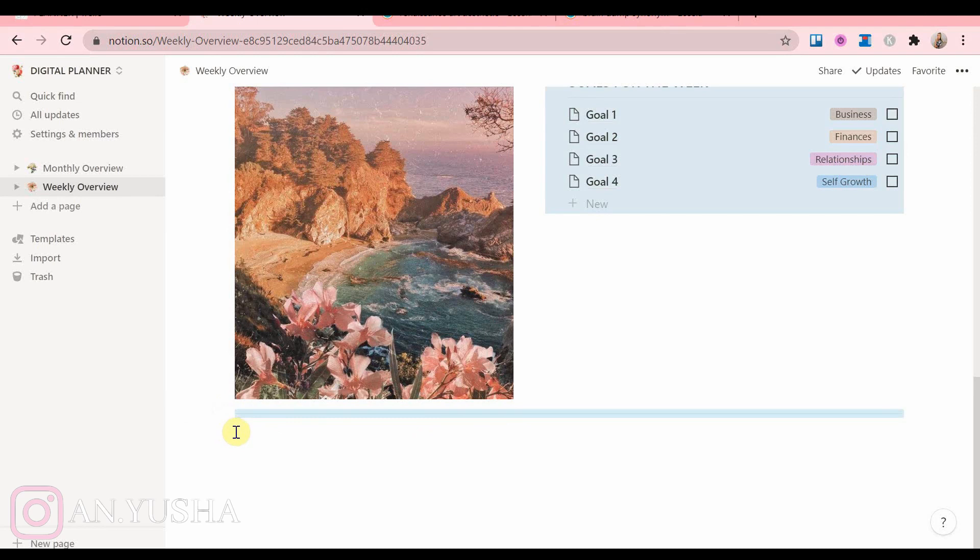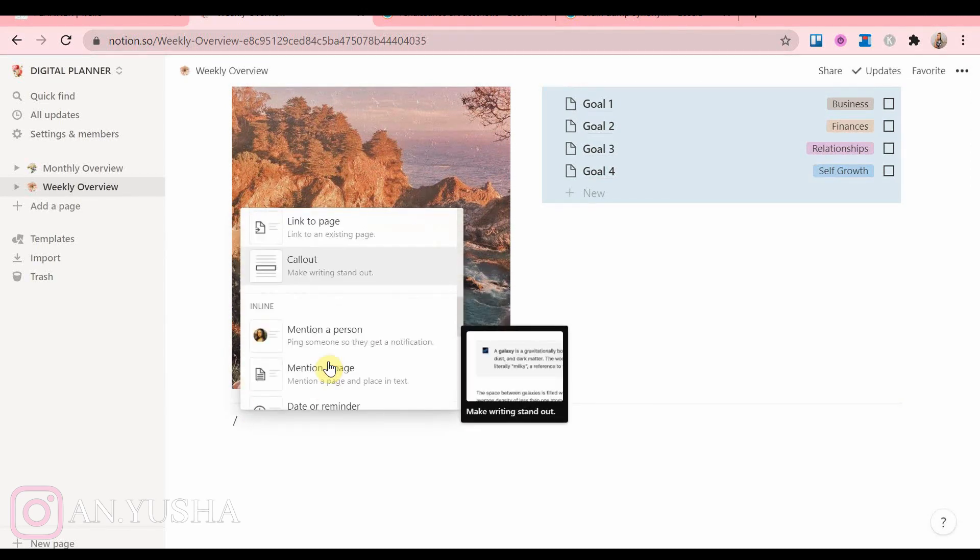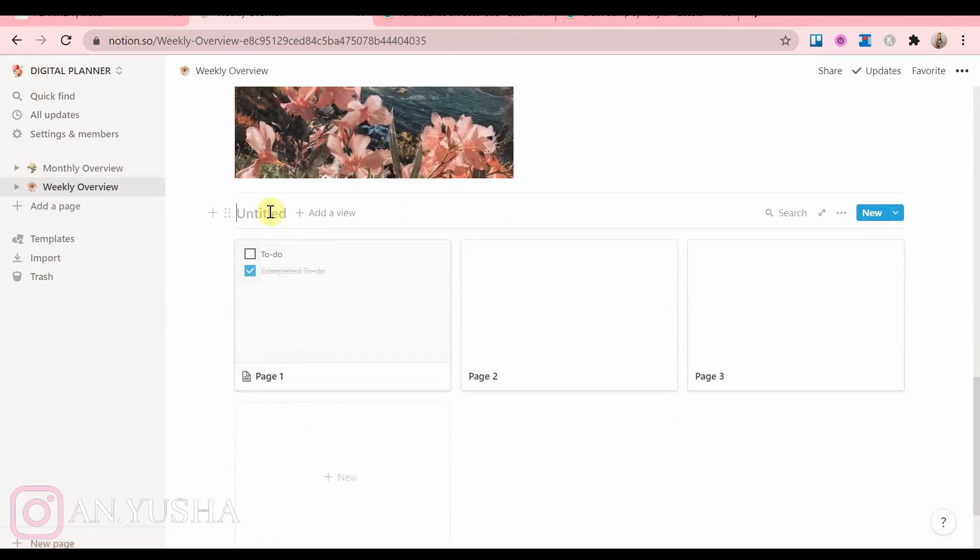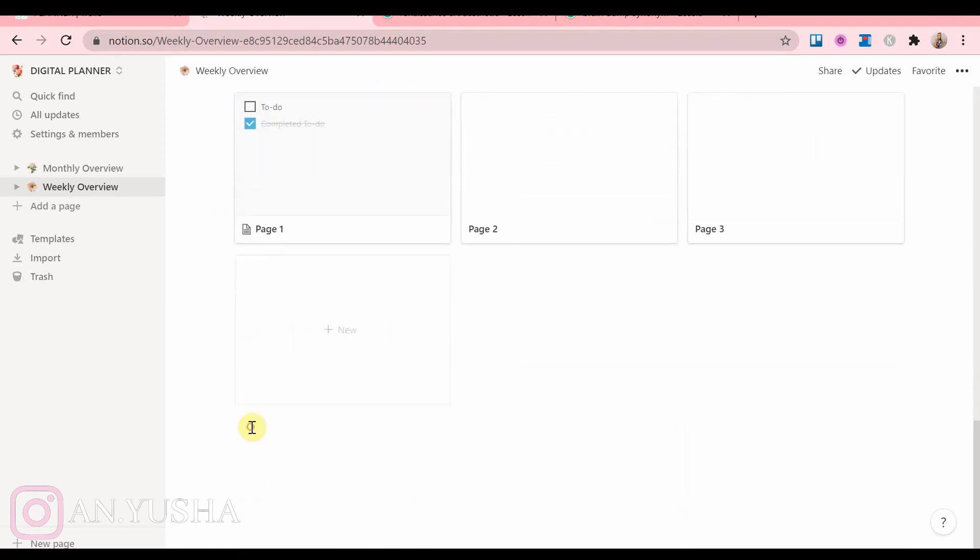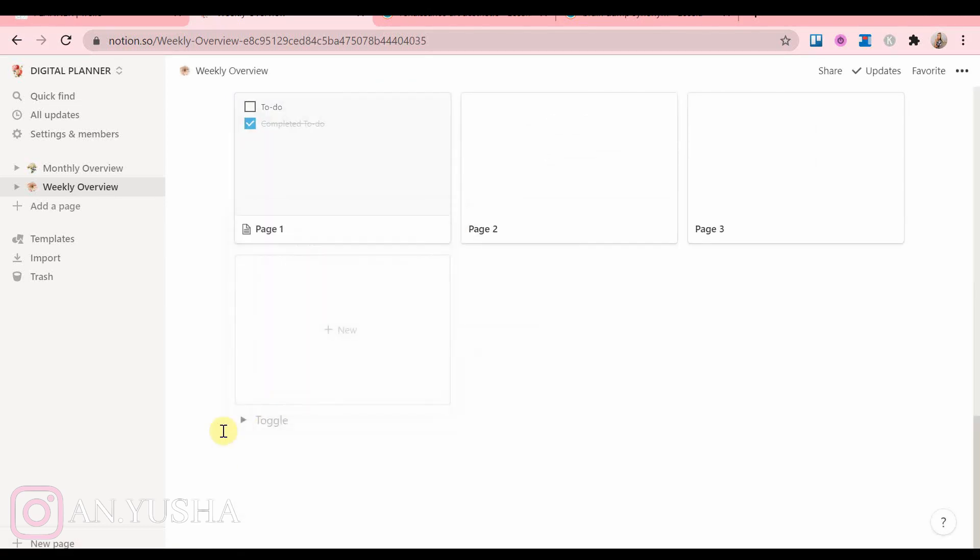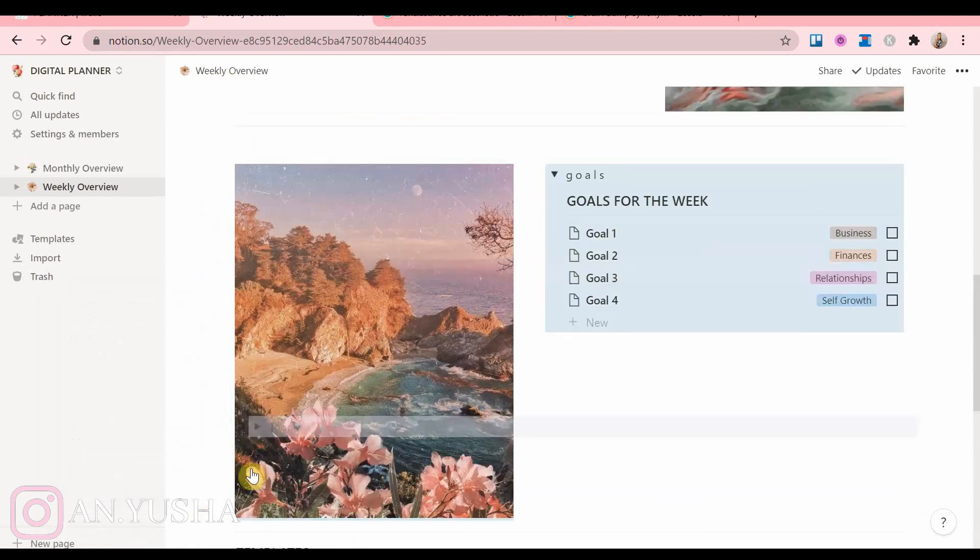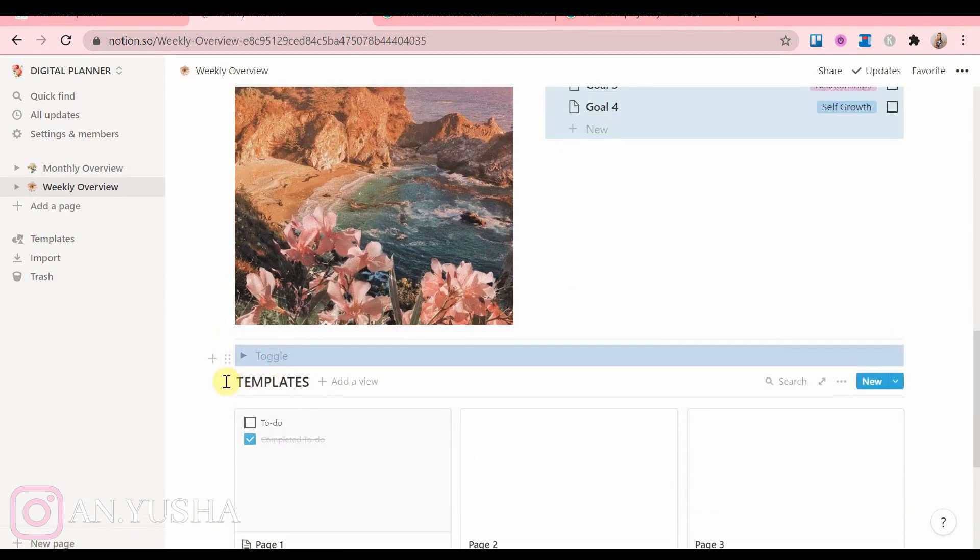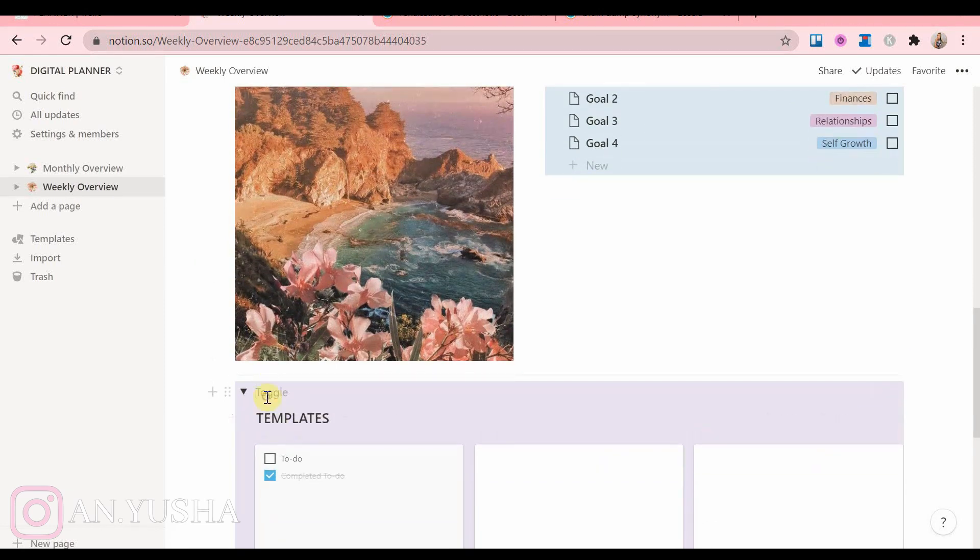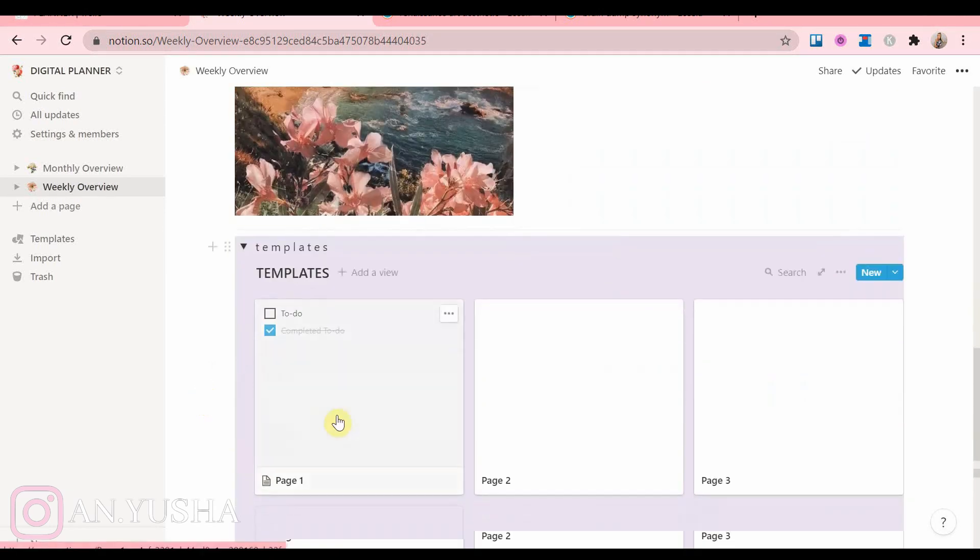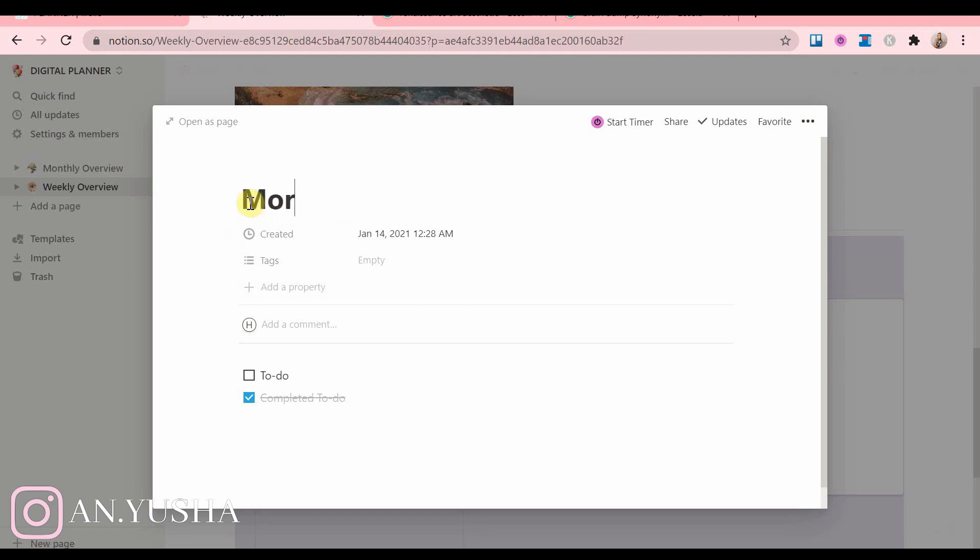And then a gallery view, which is going to be my weekly templates. Now for the weekly templates, I have a few more than my monthly templates. So of course I have my morning routine. You can write your list down like that.